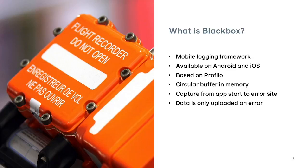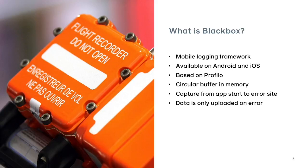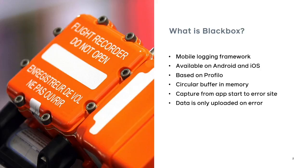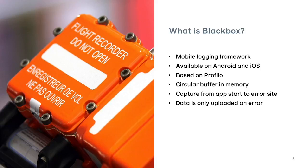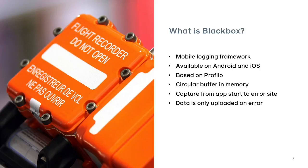So first thing, what is Blackbox? Blackbox is our mobile logging framework. It is available on Android and iOS. It is based on our open source profiler library, and it is a circular buffer in memory. It captures data from app start into error site. And an error site could be a crash, a user bug report, or just a known fatal error site. And the data is uploaded only when an error has been encountered.